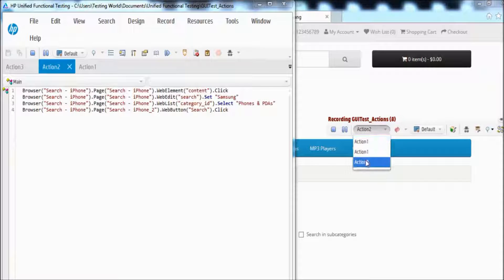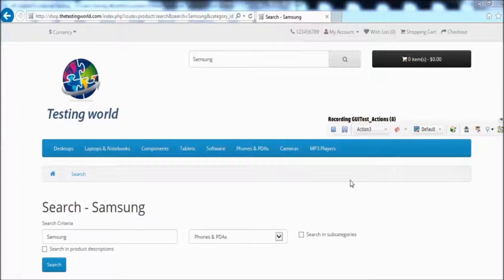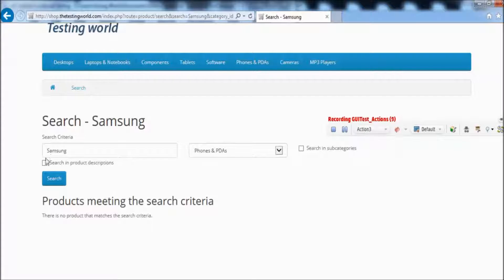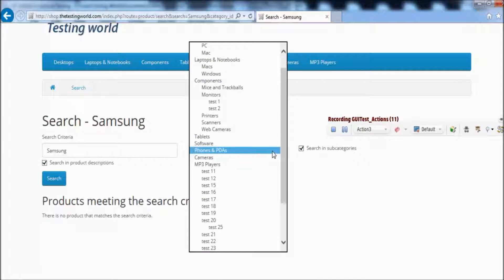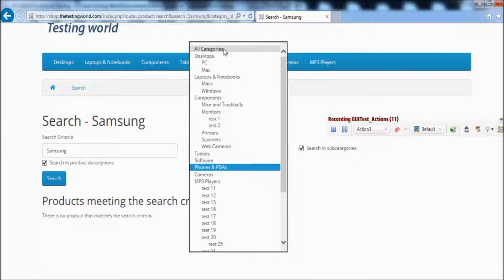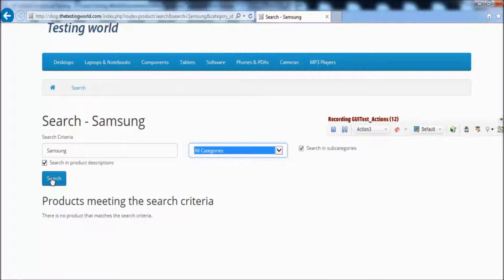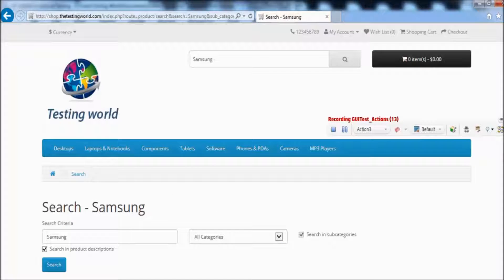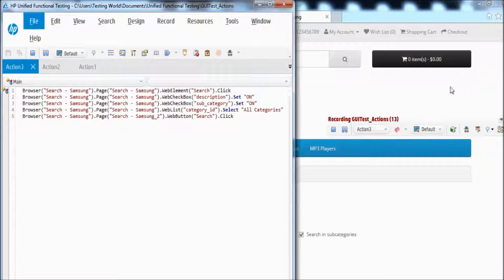Now I switch to action 3. I check this checkbox, check another checkbox, change a filter to 'All', and click the search button. These steps are recorded into action 3, as you can see a few steps recorded there.